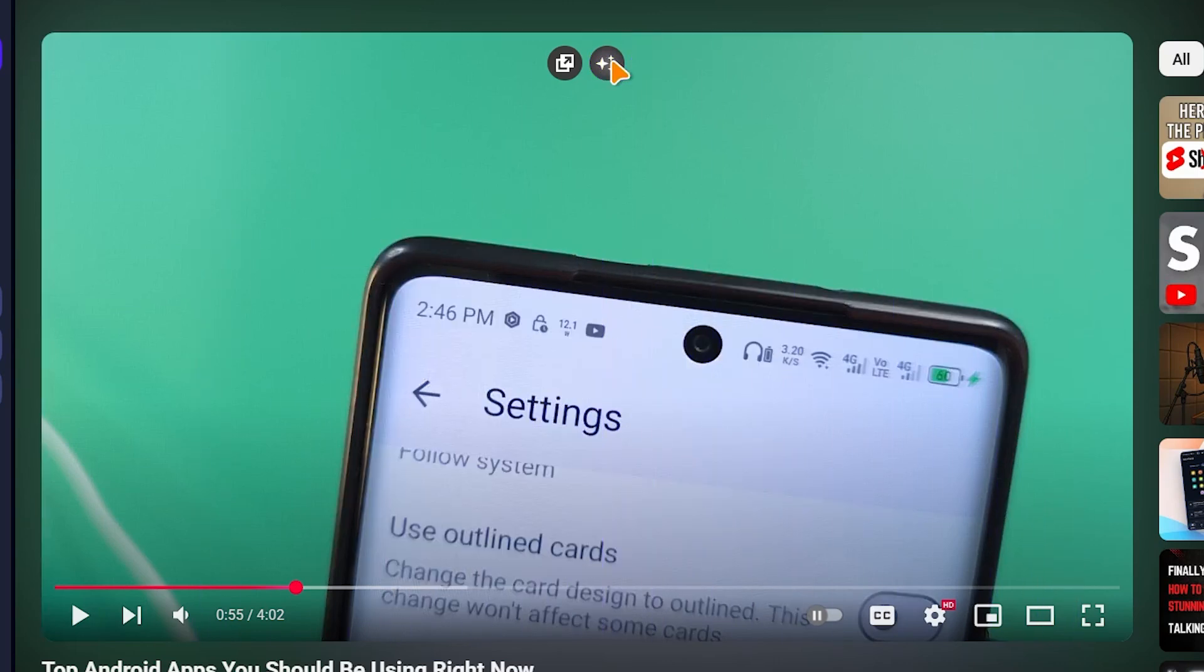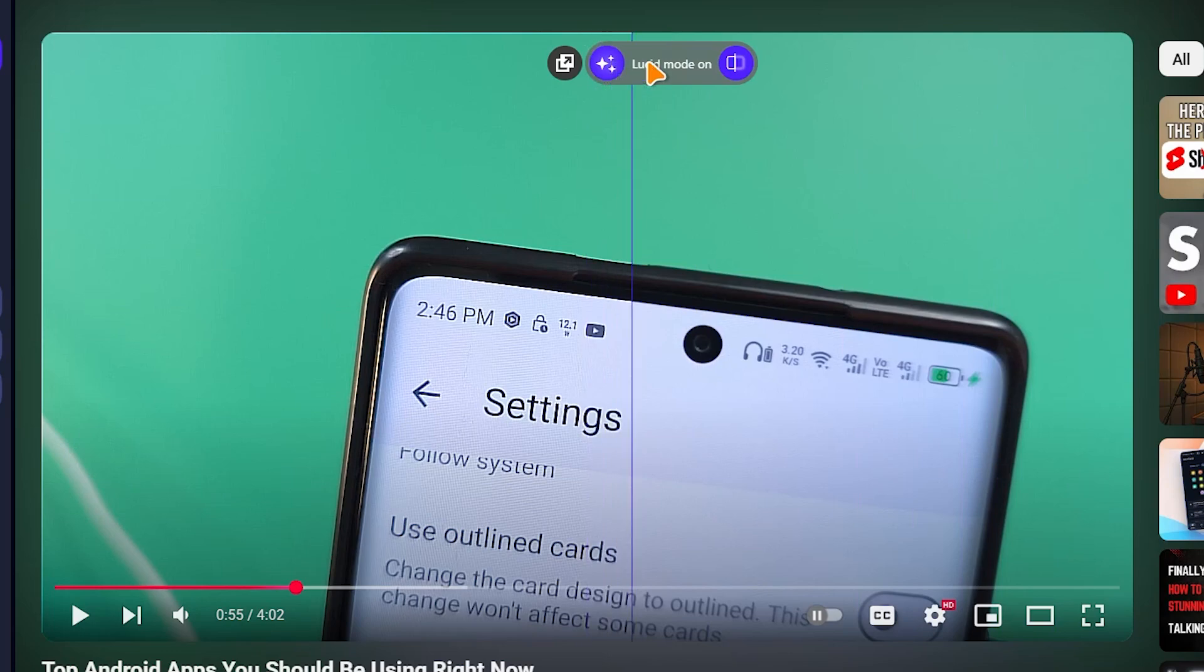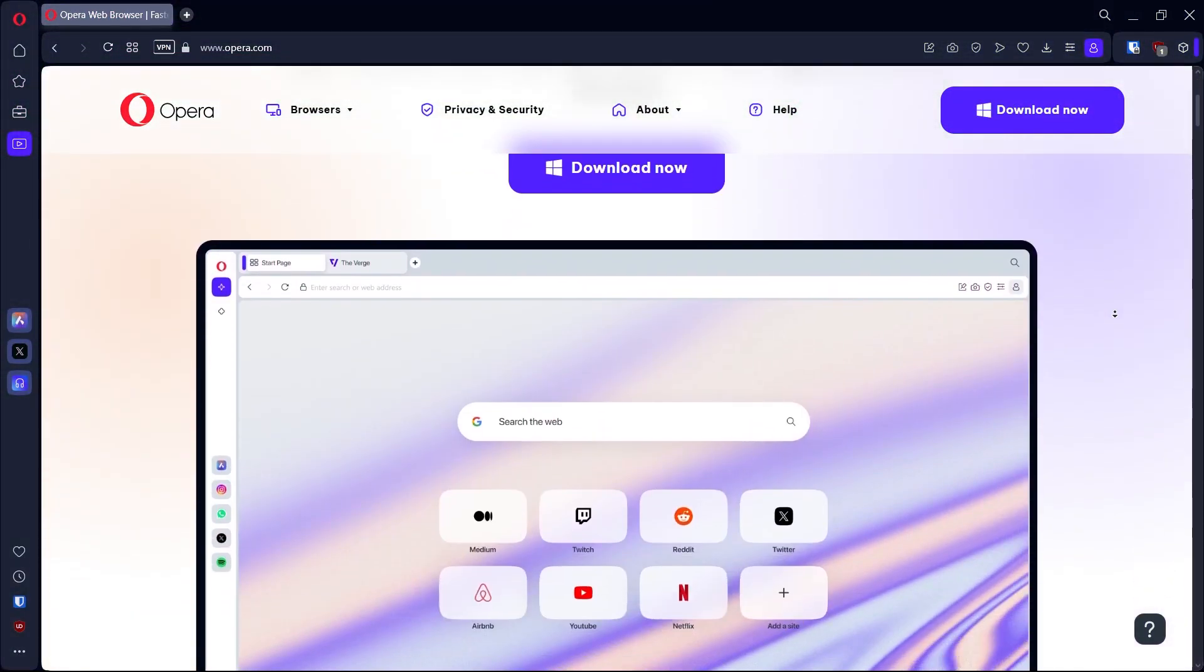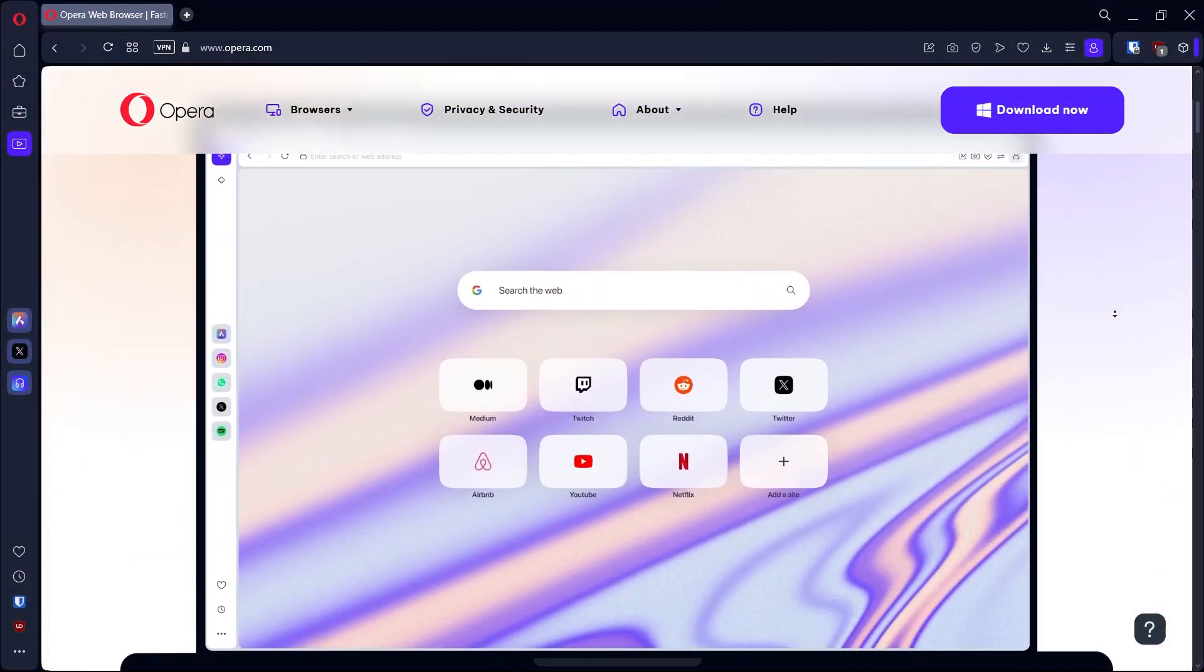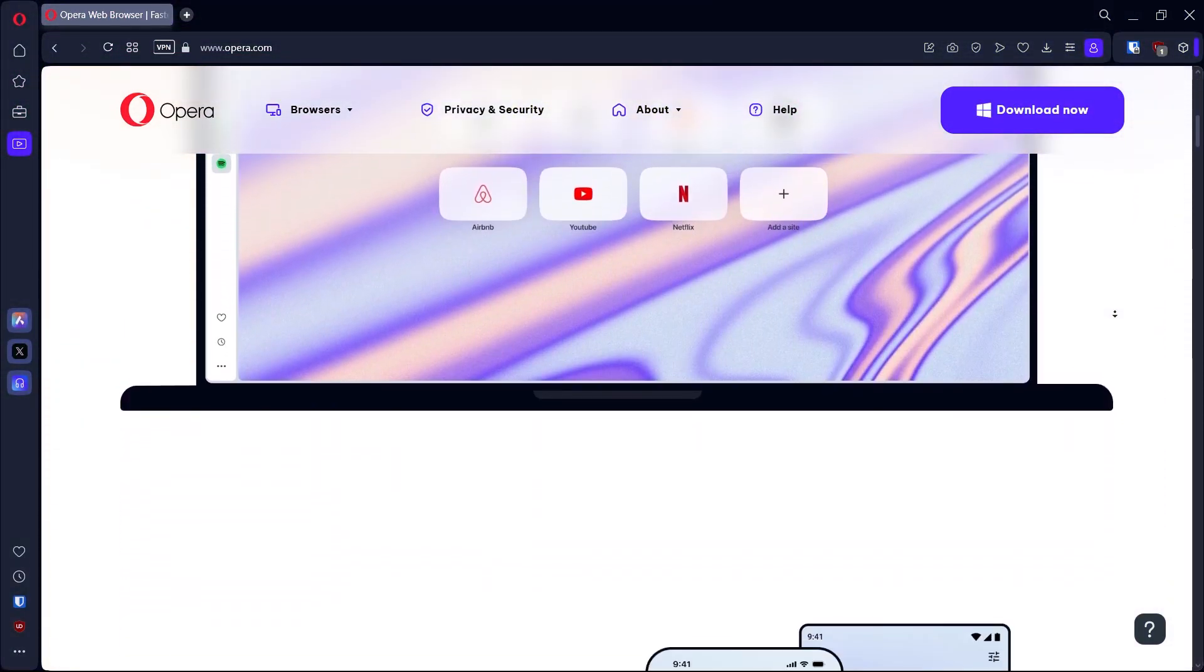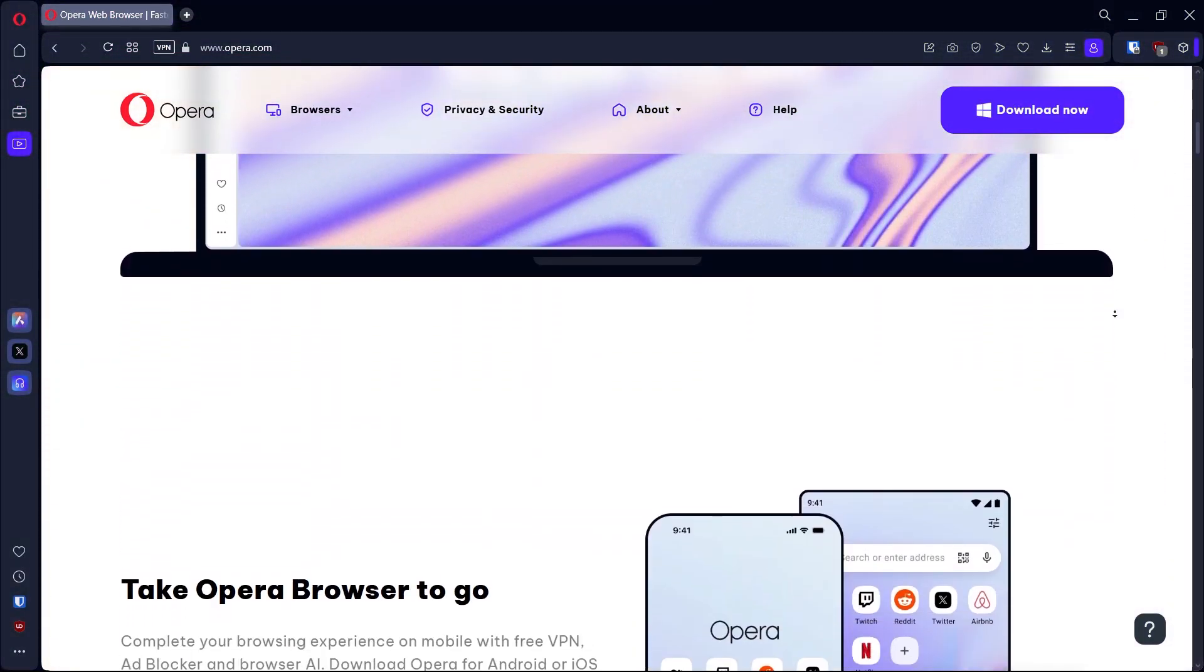So those are the eight settings you should start with if you use the opera browser. If you have questions, please let me know in the comments. I'll be seeing you in the next one.